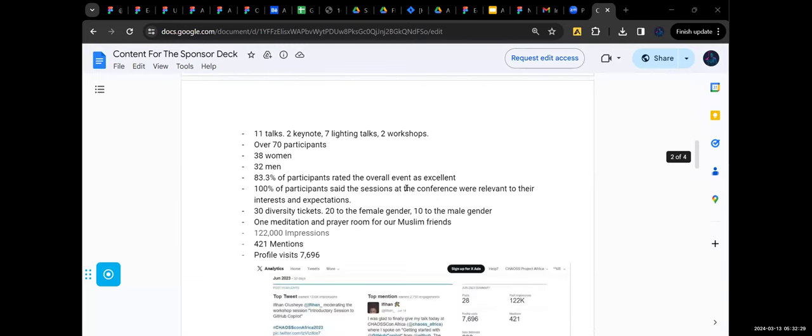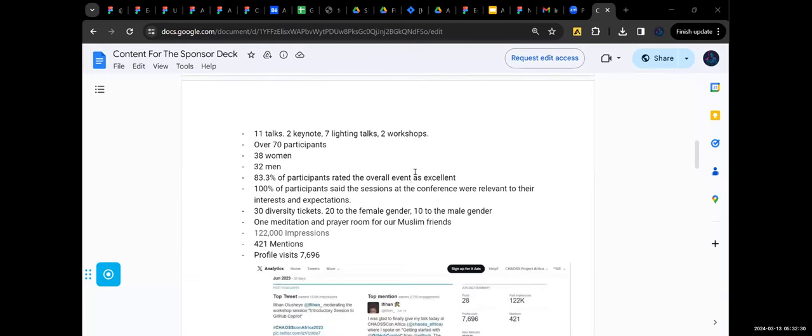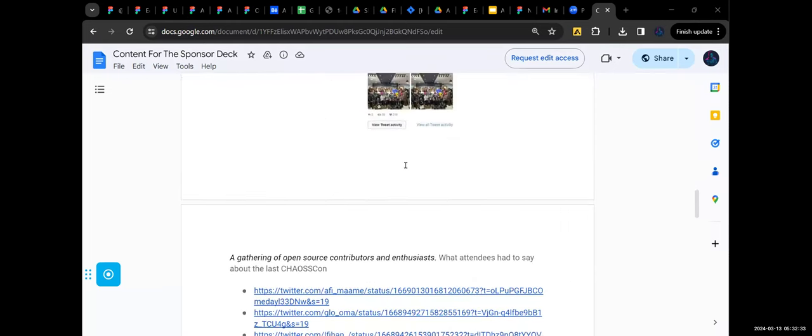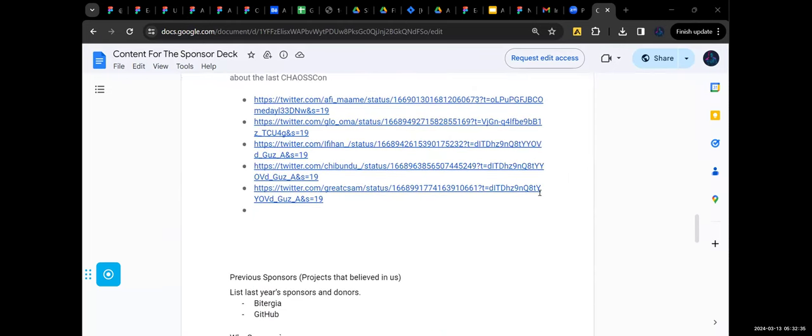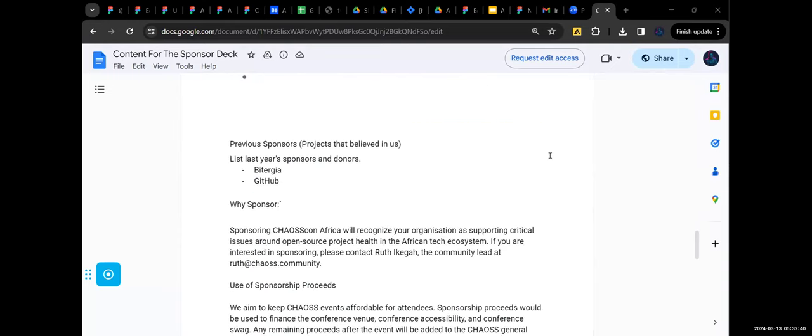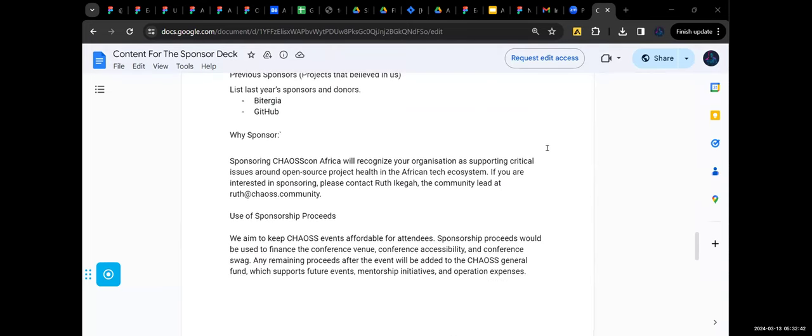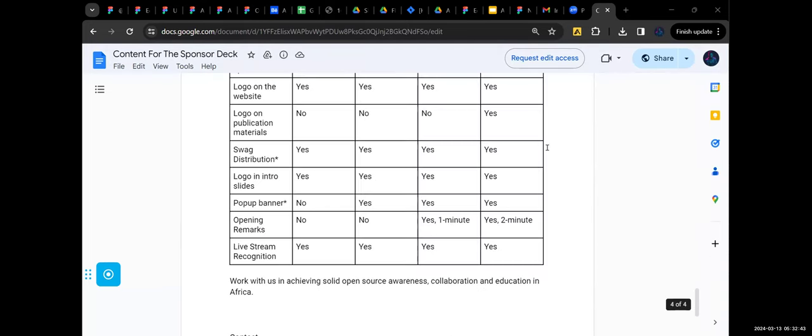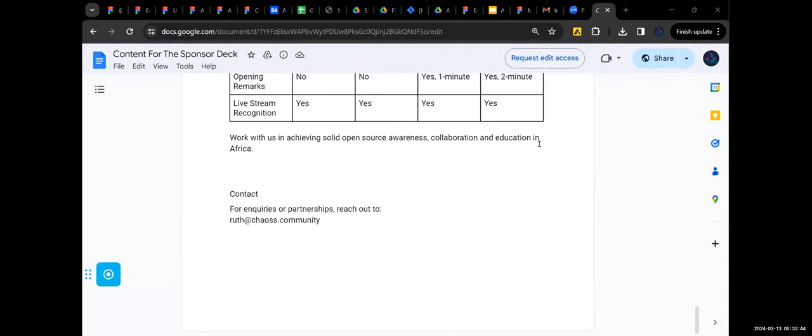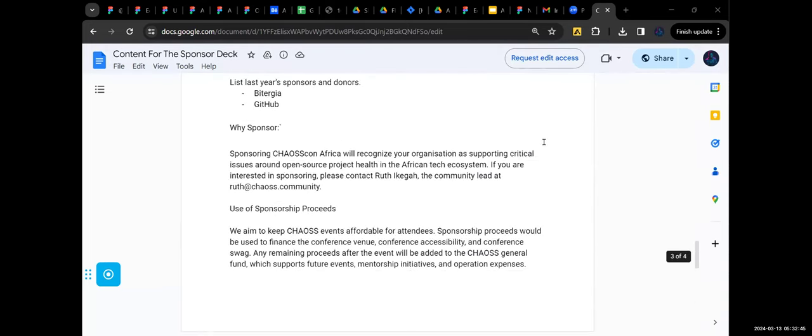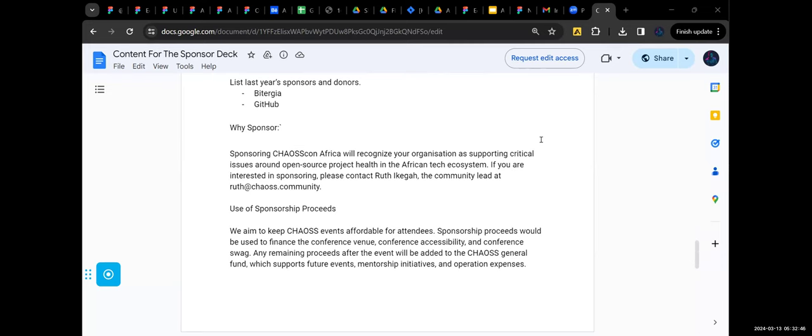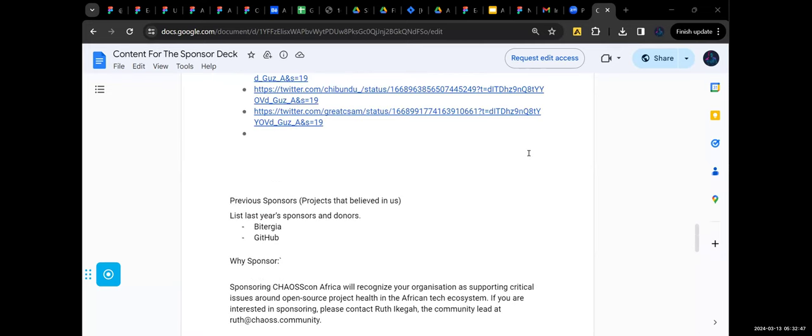I think I was still staying in Port Harcourt then. I actually moved to Lagos last year. Oh, okay. Yeah, I moved to Lagos around August last year.